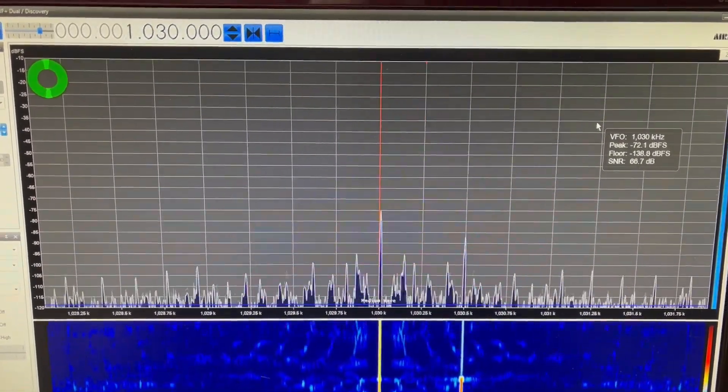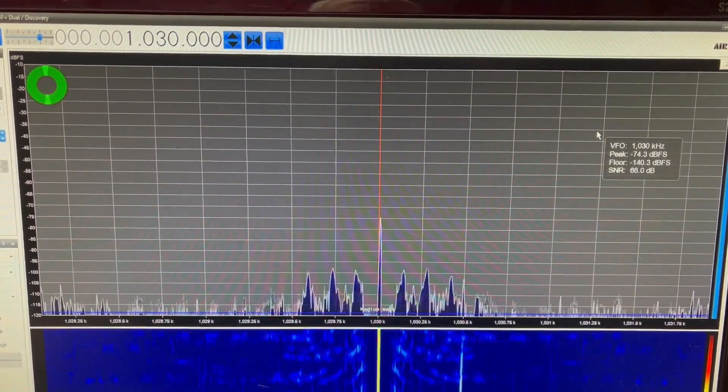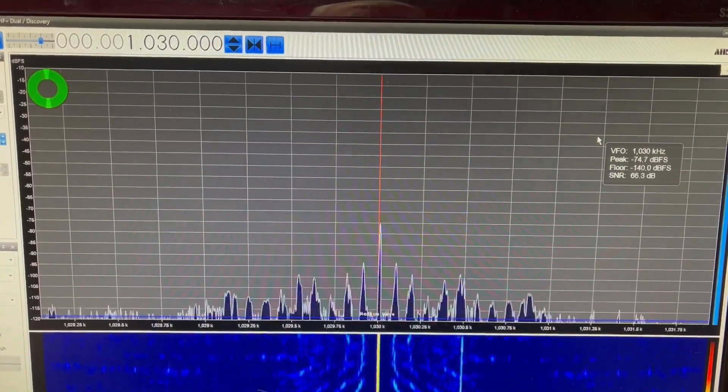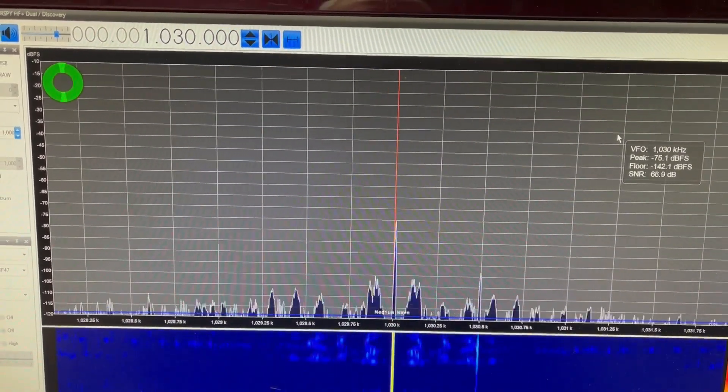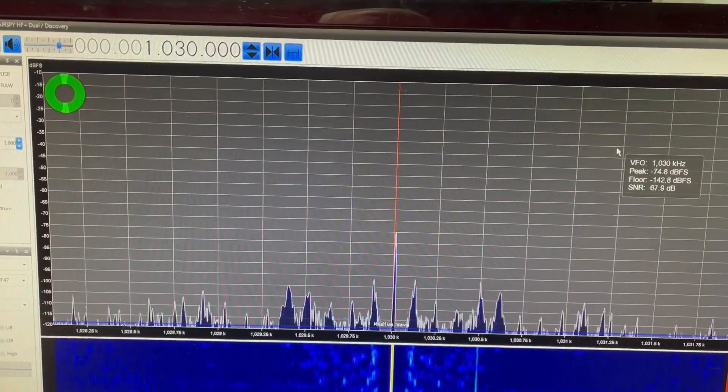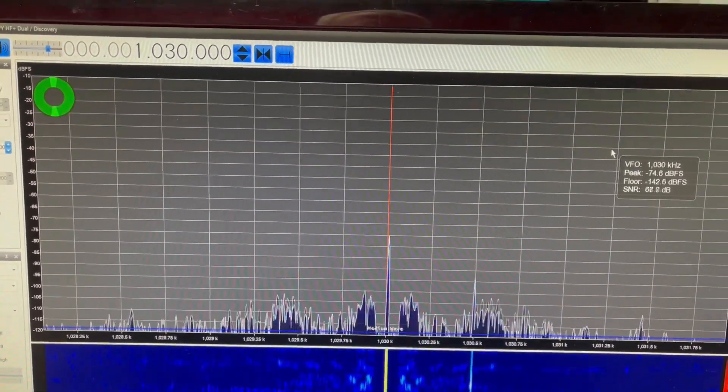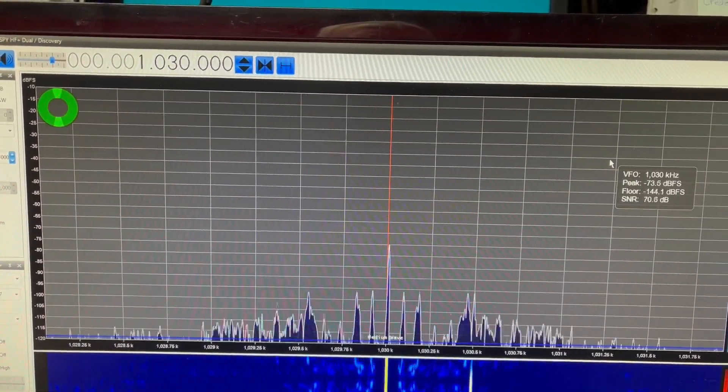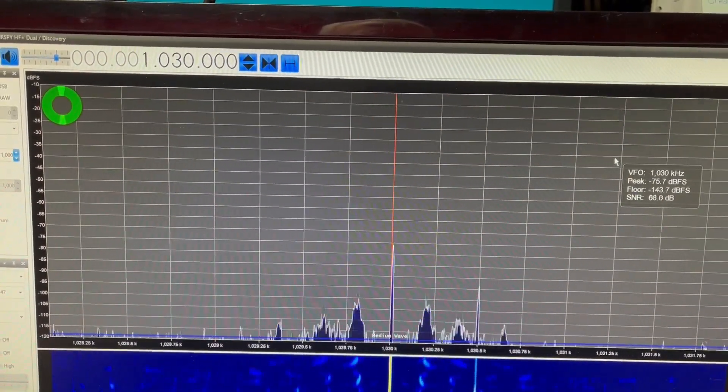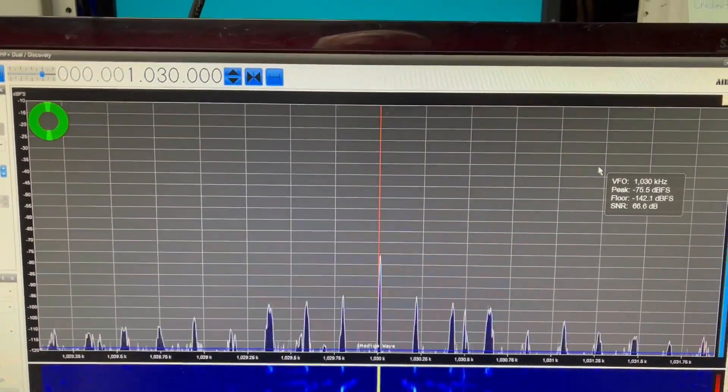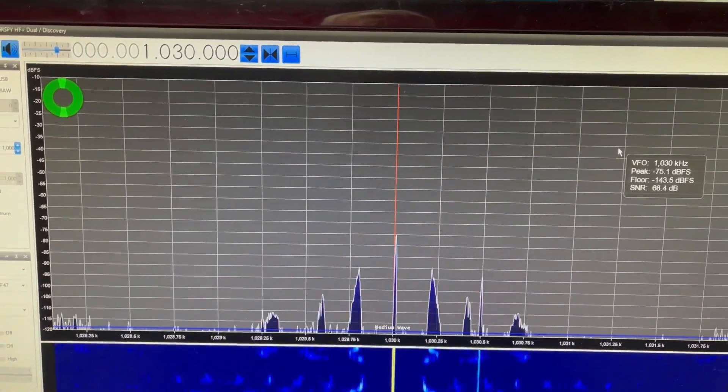Let me adjust it again to get it right. It's a little tough to do this when the carrier is not right on the same frequency. Anyway, you get the idea.